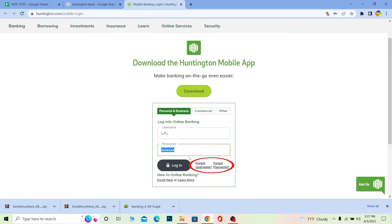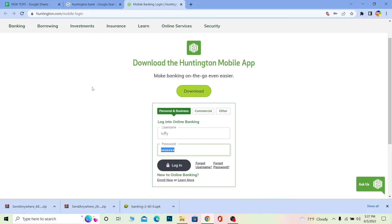If you forgot your username, you can click on 'Forgot Username' to recover it. If you forgot your password, you can click on 'Forgot Password' to recover your password as well. And that's how you can log in to your Huntington Bank account.